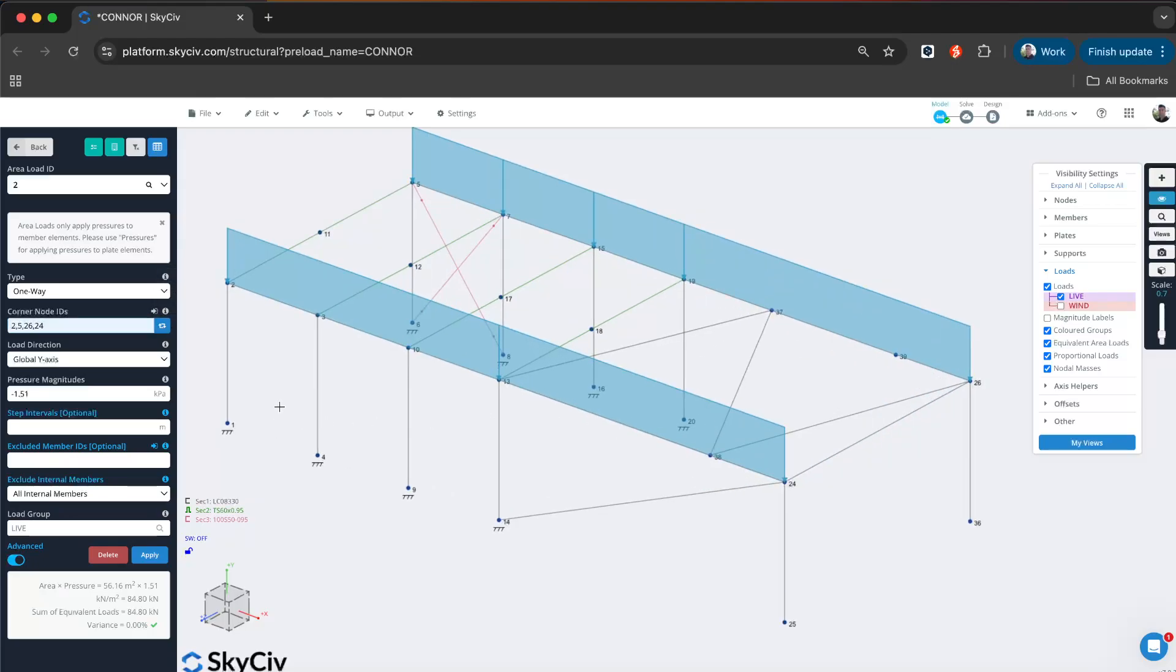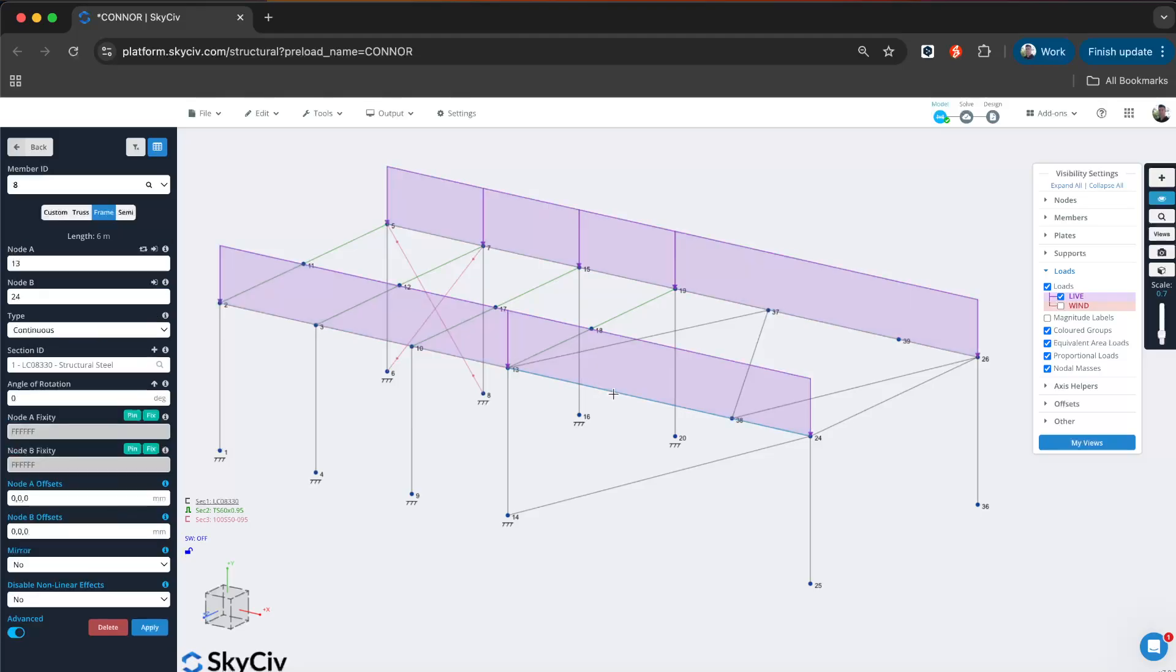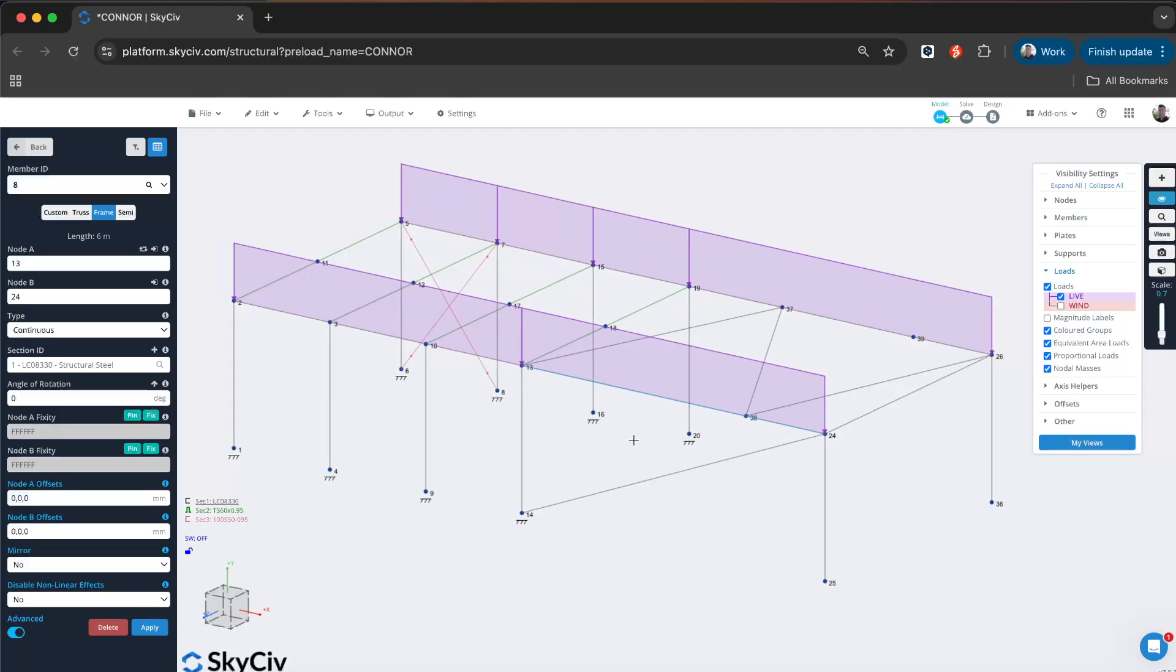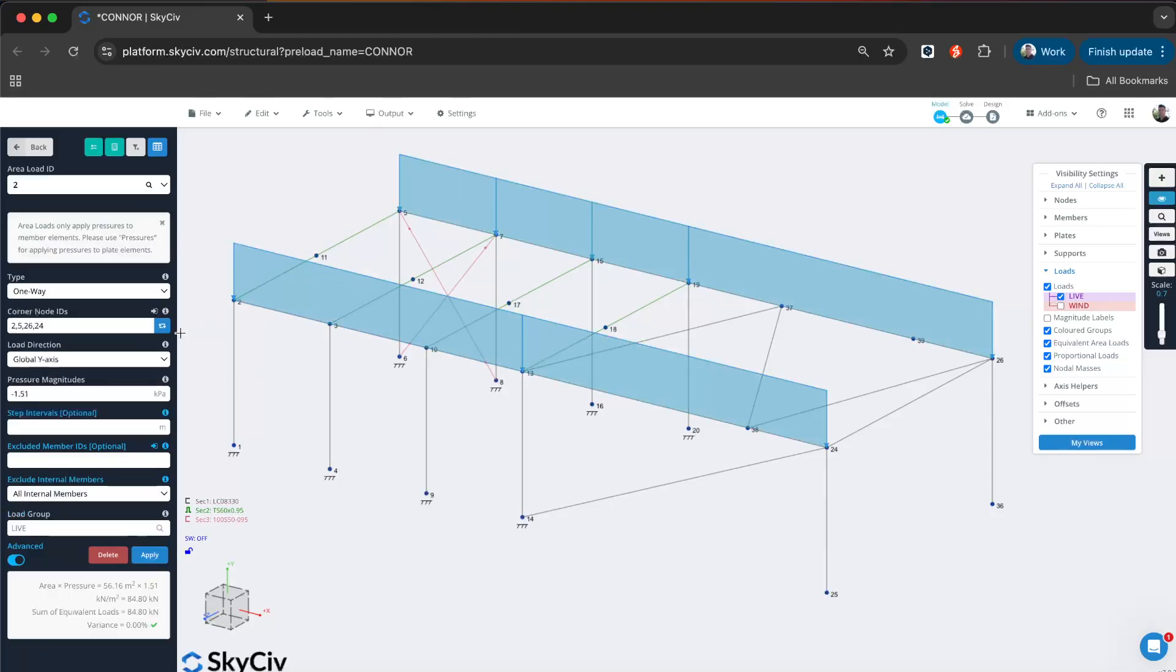Another addition to this version is it now works with continuous members. For example, this is one continuous member, and there's a node there that would automatically connect. With the previous version, you would have to split that member. Here's another example—this member is now one continuous member, and I don't have to split the member in order for this area load to work.